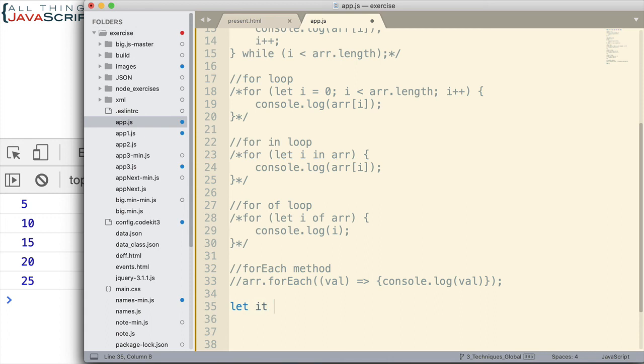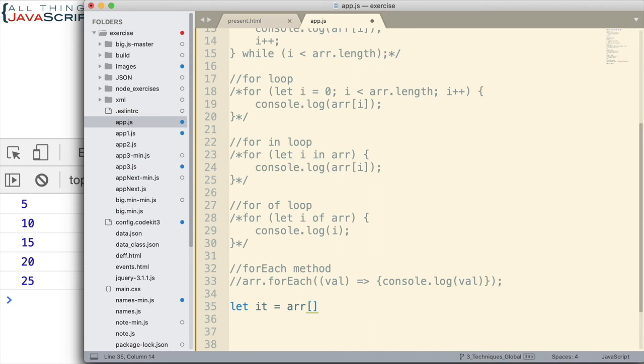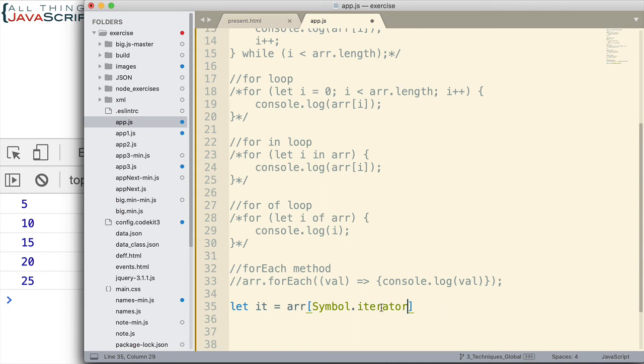So, here's how we would set up that iterator. We declare a variable. This is going to be our iterator. And then we set that equal to the array. And then inside of square brackets, we want to access a function that will create the iterator. Now, arrays come with a method tied to their object that if we invoke that method, it will create an iterator. Now, the way we access that method is using a symbol. And this is the symbol that we use to access that method.